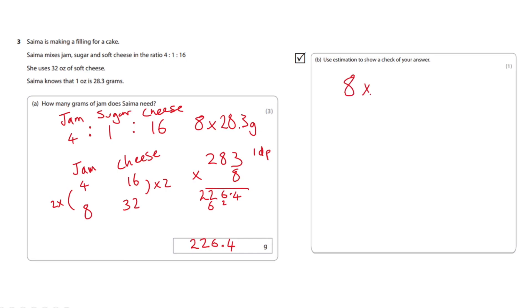8 times 30 equals, so 3 times 8 is 24 and then we could just add that 0 to make it 240.